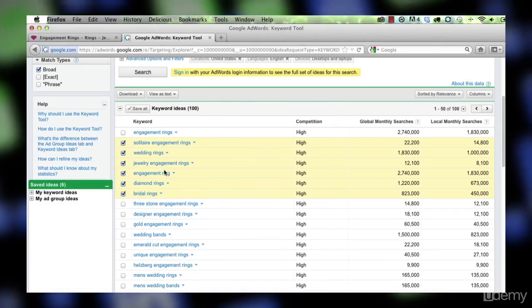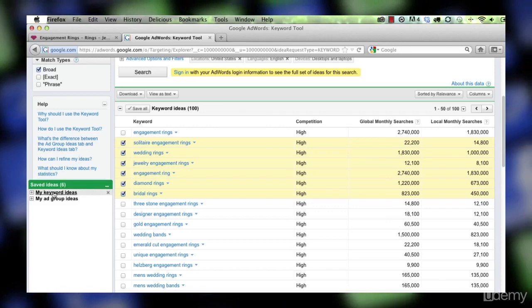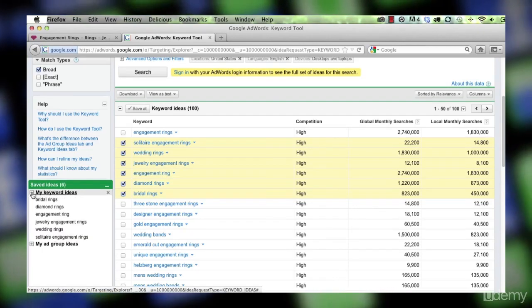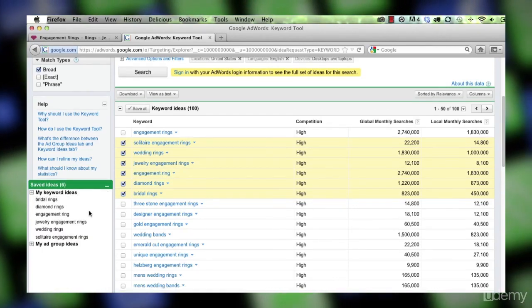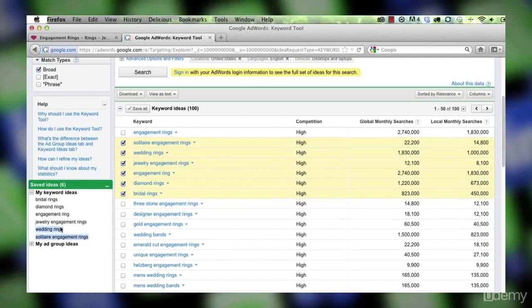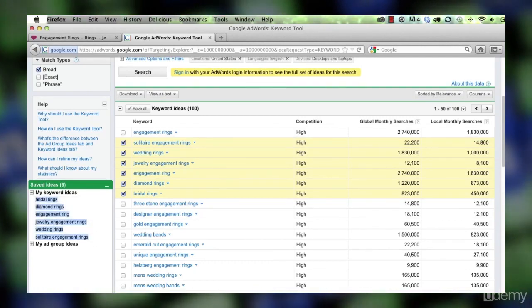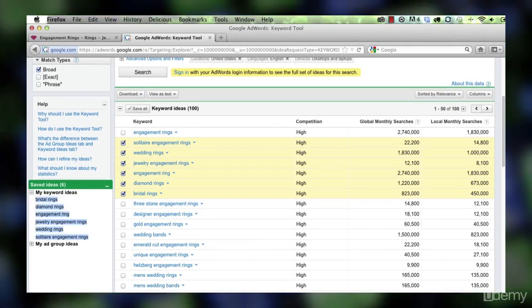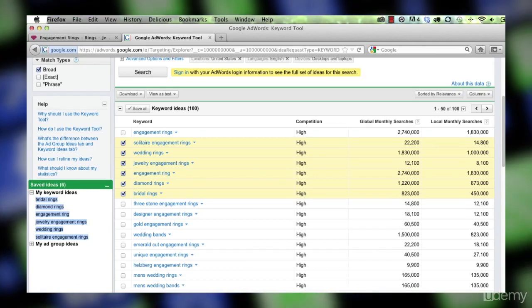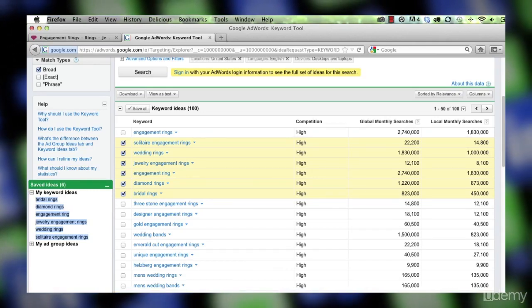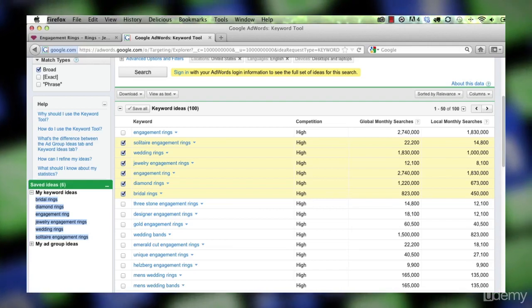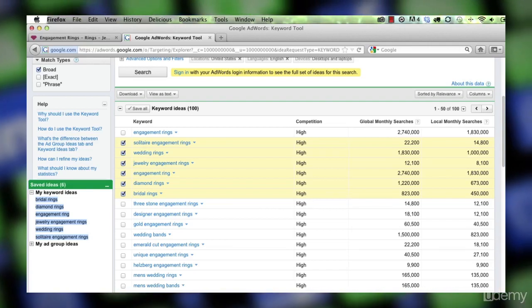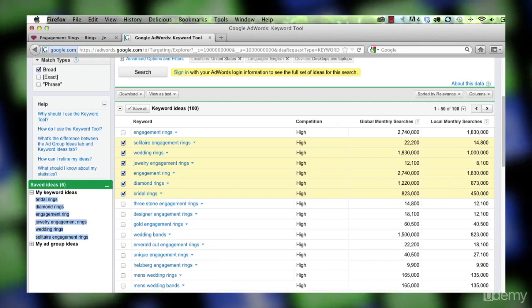I can check them all like that and they'll all wind up here in my keyword ideas. And then when I'm done I can just copy all these and take them with me into a text file and use them to search engine optimize my on-page content. I can use them in my browser page title. I can use them in my meta page description.